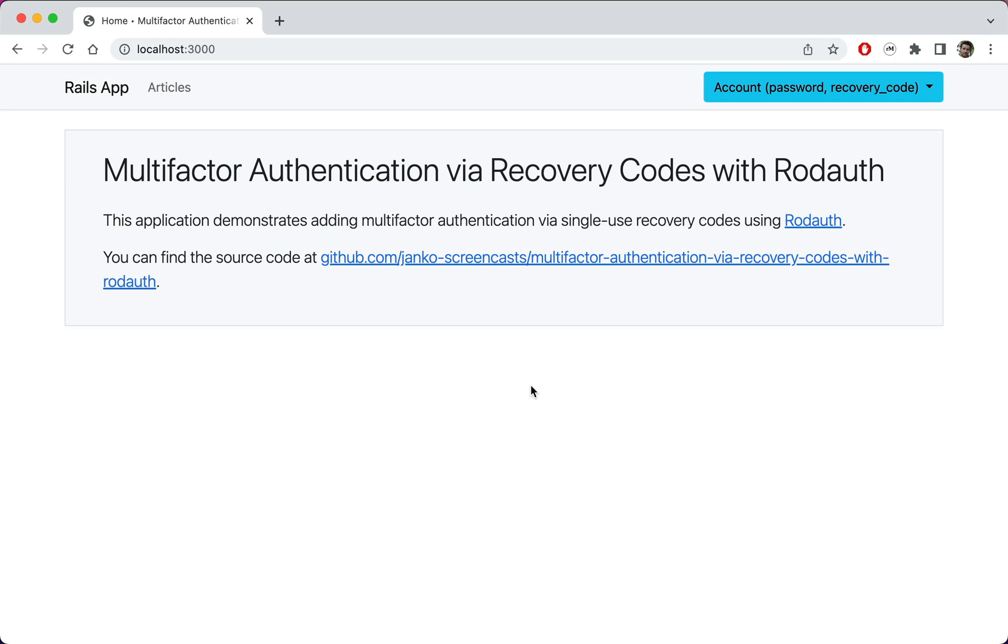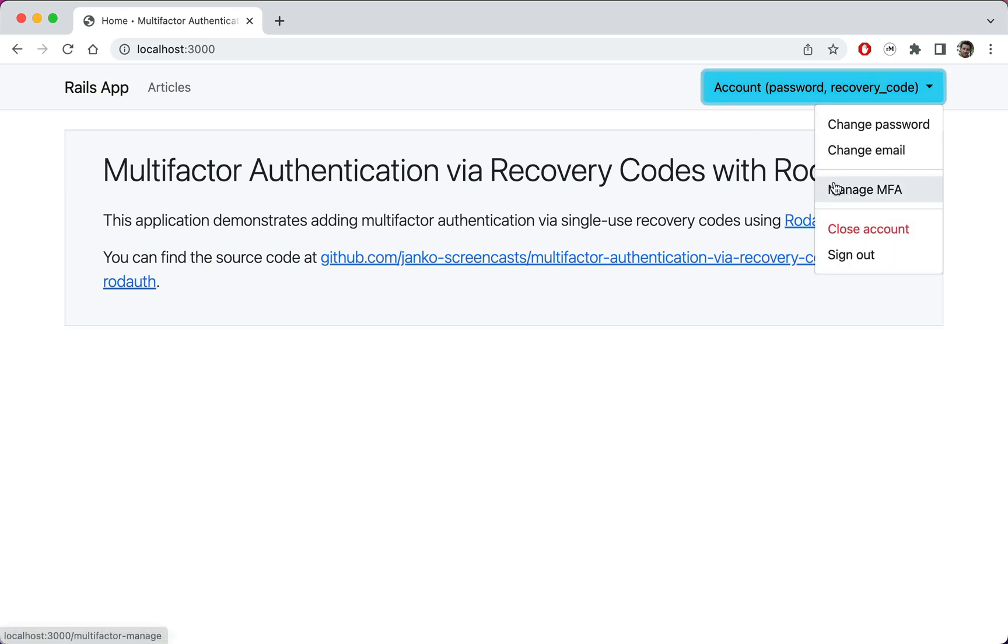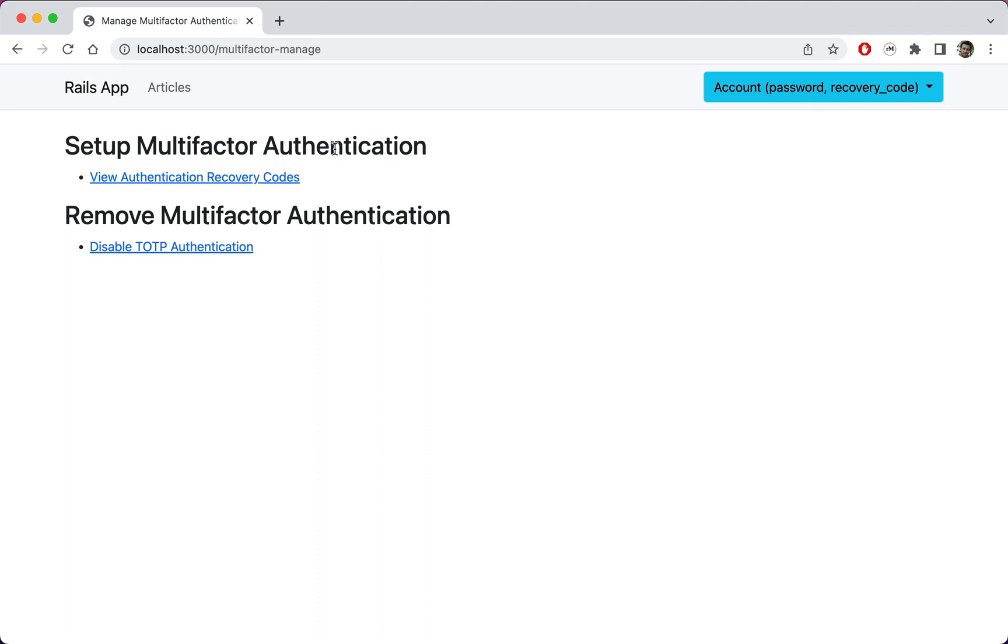However, with the current design, recovery codes are not easily discoverable and are optional, which means very few people will set them up. Let's make it so that recovery codes are automatically generated on TOTP setup and are immediately presented to the user.